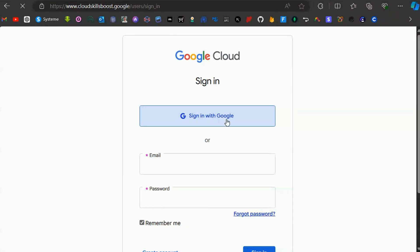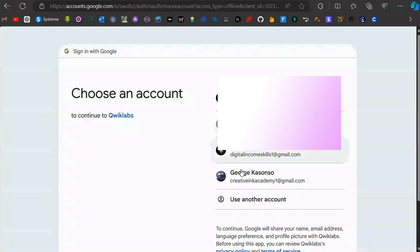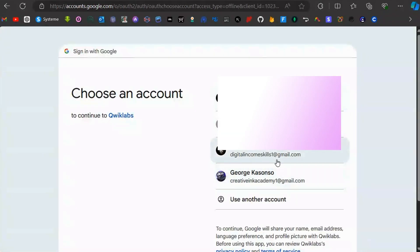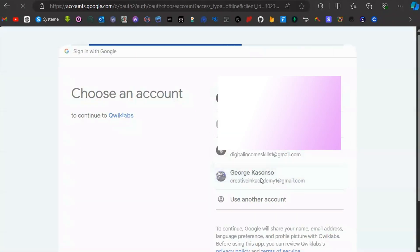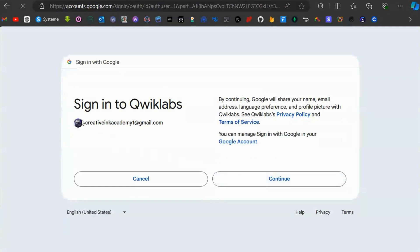You have to sign in with your Google account, so click on sign in with Google accounts. Choose the account you want to sign in with, select it, then click on continue.